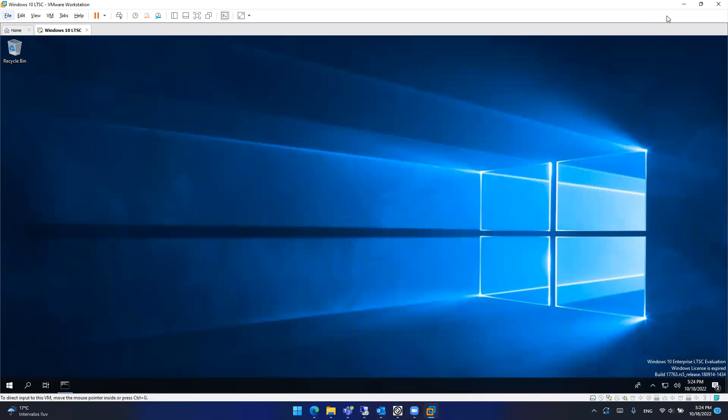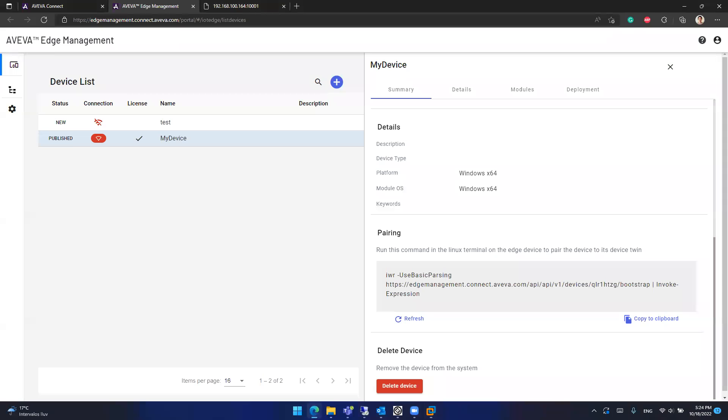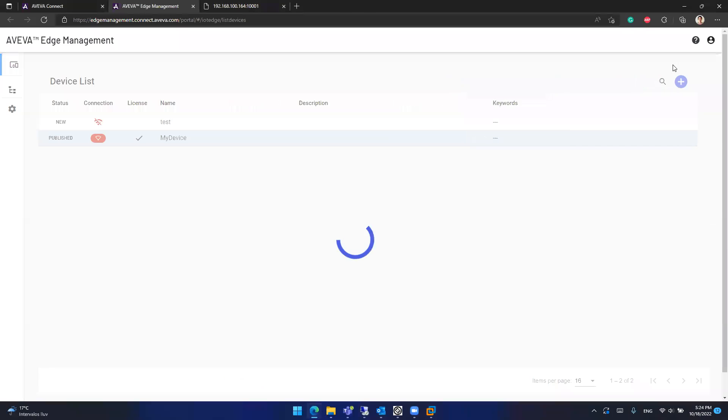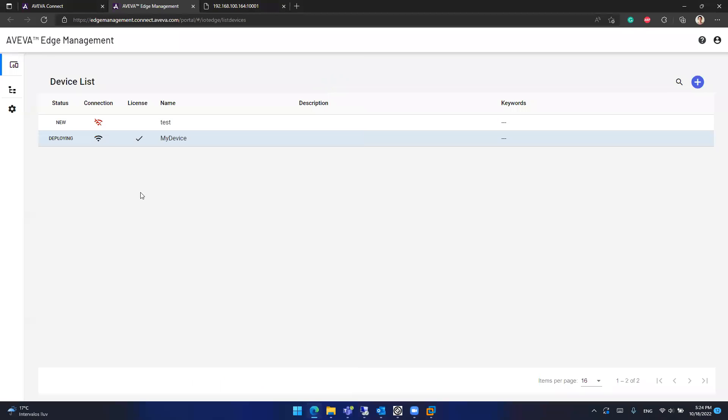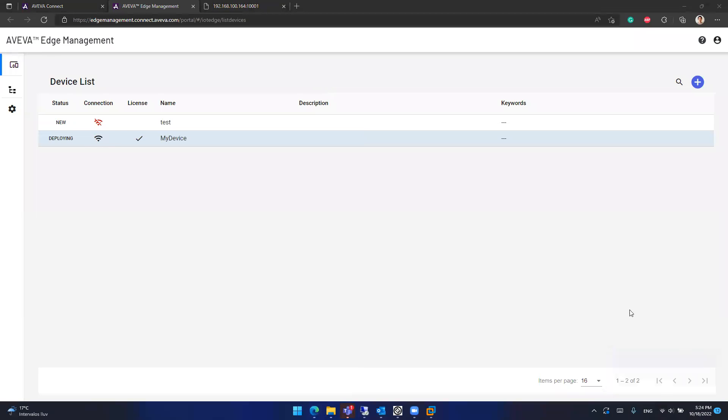So to check what's happening in the background, we can go to the Aviva Edge management portal. We close this. You can see that the device is connected now. And it's deploying. It's in deploying status. That means that the configuration that we did here on the Aviva Edge management portal is being transferred to the Aviva Edge device and the device is connected.